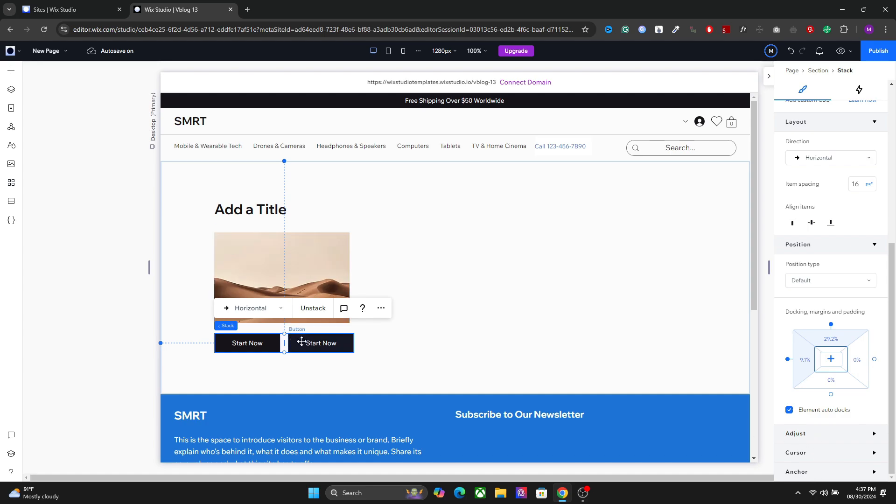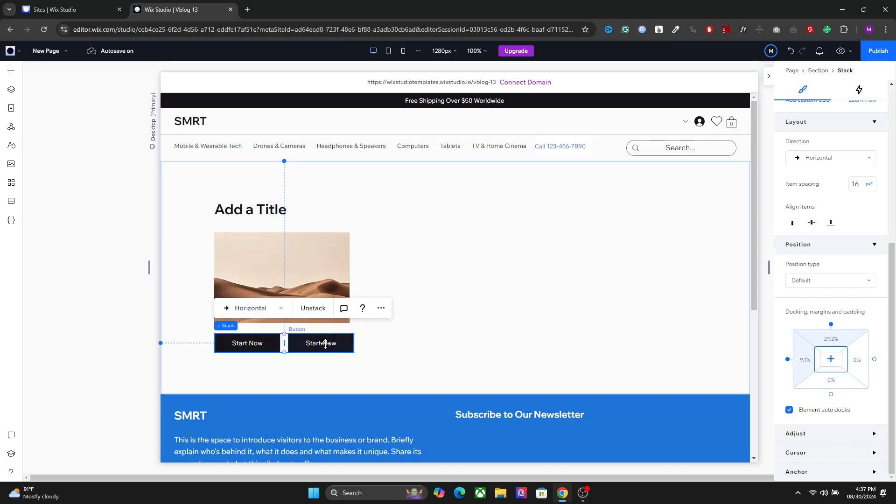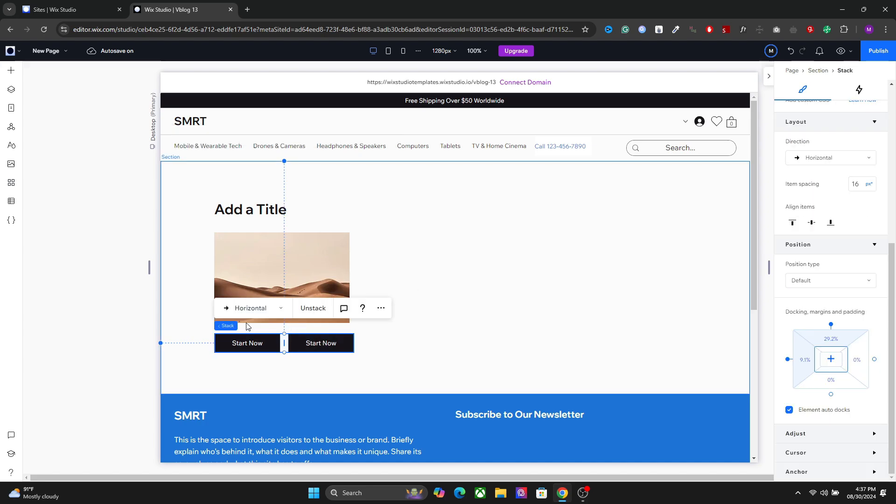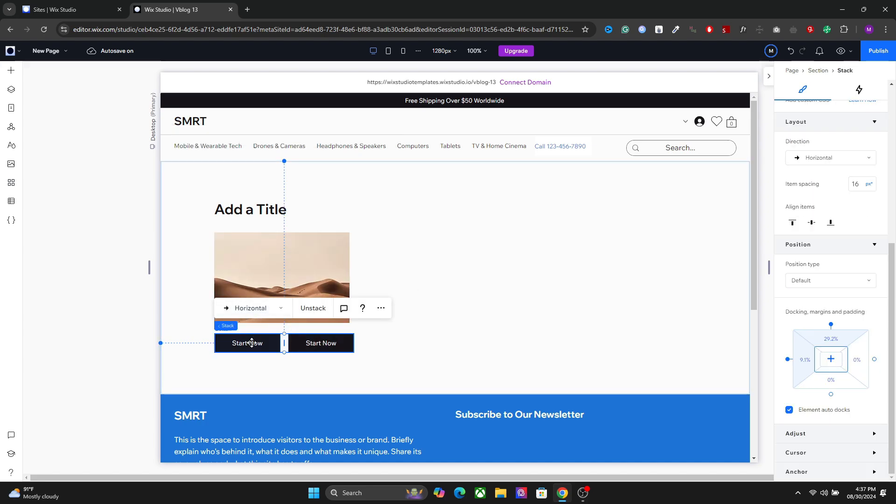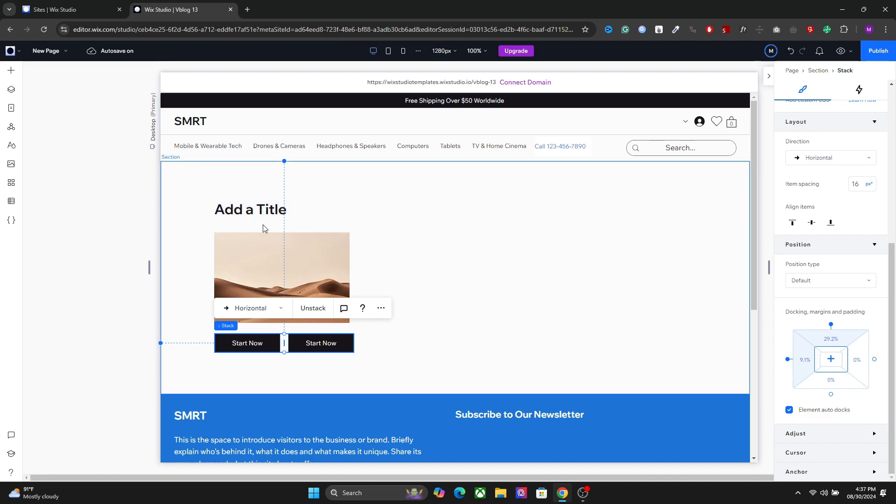Now, the reason why I have only stacked these two together and not the title and the image is because these two buttons are meant to be close to each other. So I have stacked these first. Now I will stack this entire stacked element along with these two elements.